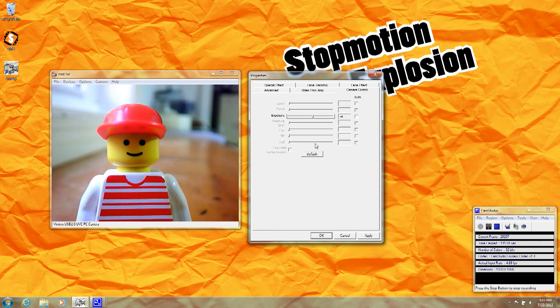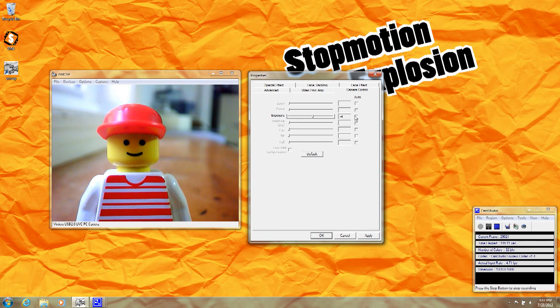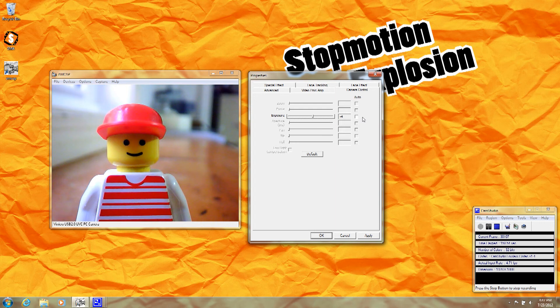Remember, you want to keep auto exposure turned off. That way, when you move your hand in front of the camera, the image won't automatically brighten up, and you'll avoid the flicker effect that happens in many stop motion animations.